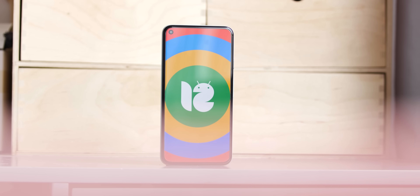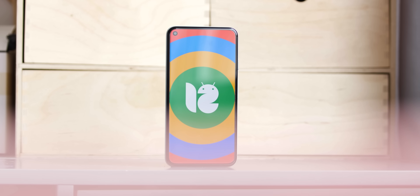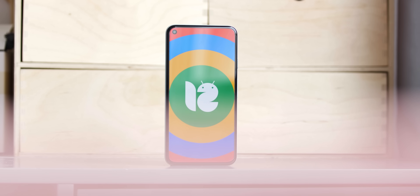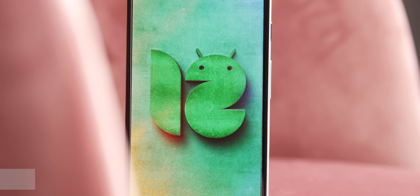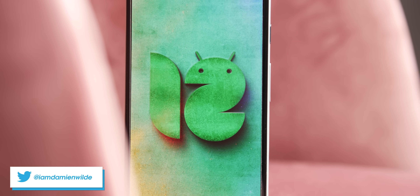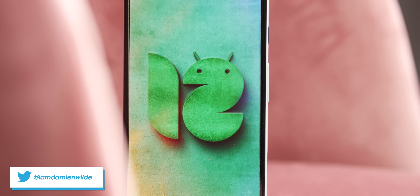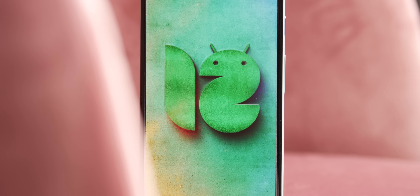Here we are at the end of the developer-focused phase of the Android 12 pre-release series, before the first user phase beta drop next month. Google has stuffed the latest update with more features and functions, so we've selected some of our favorites.